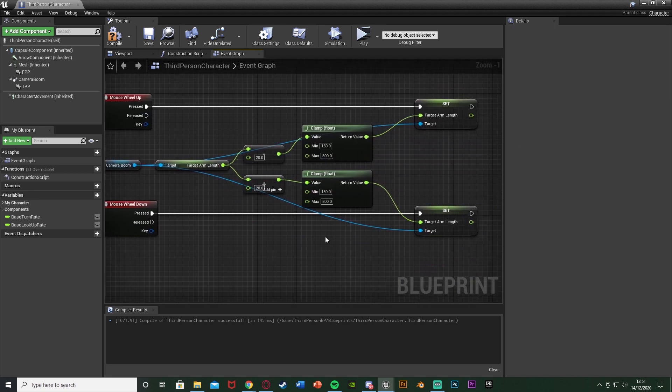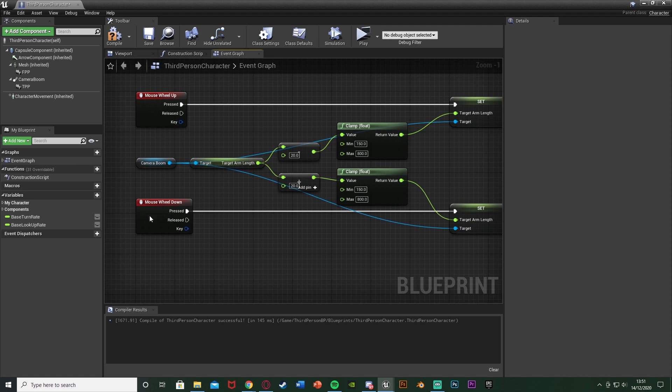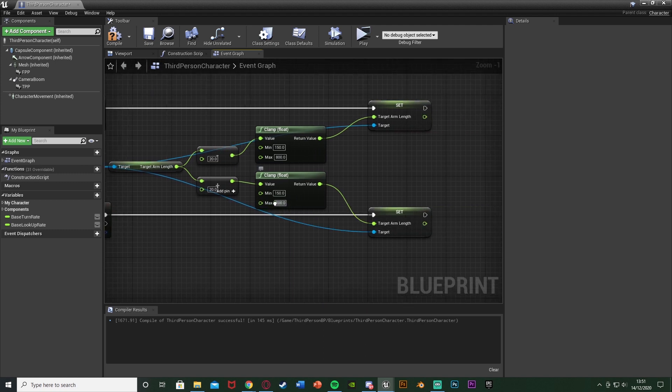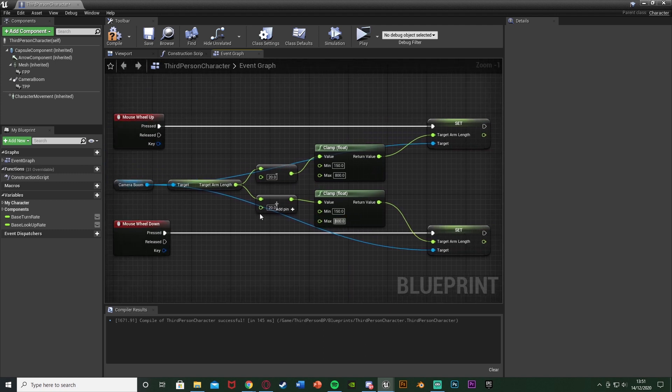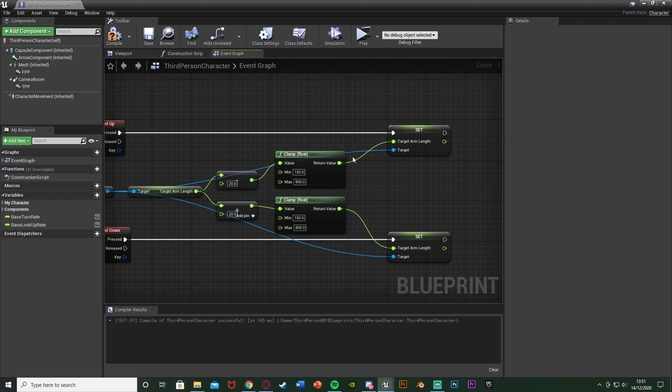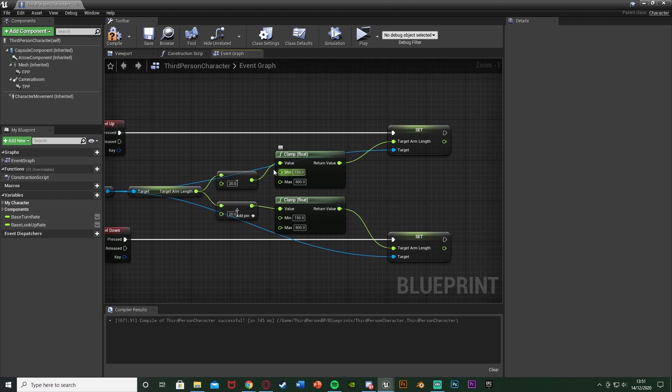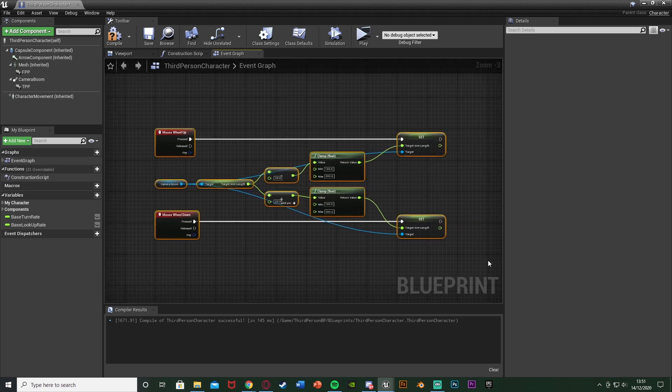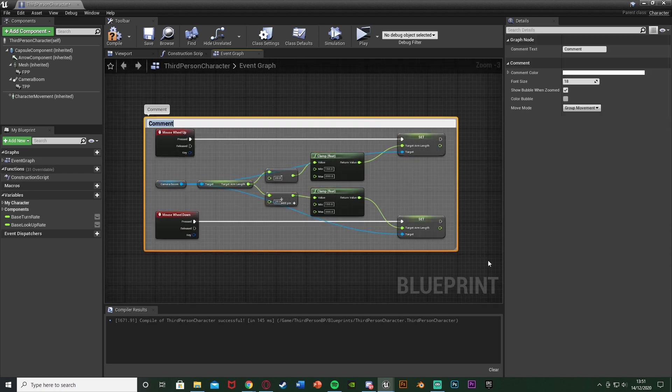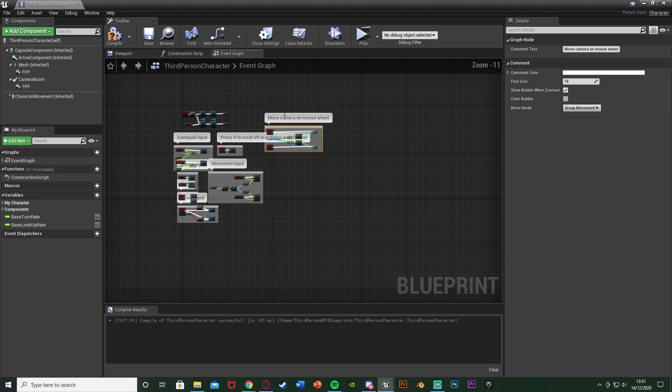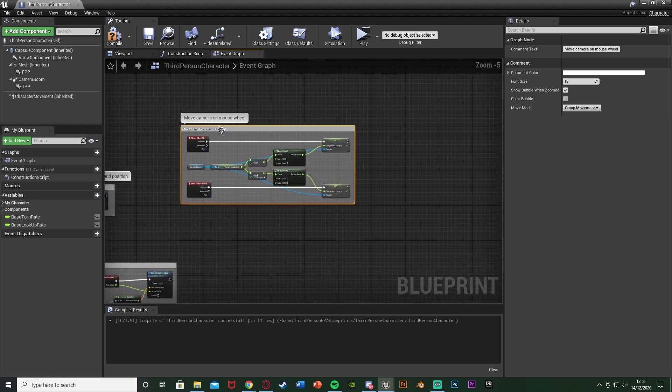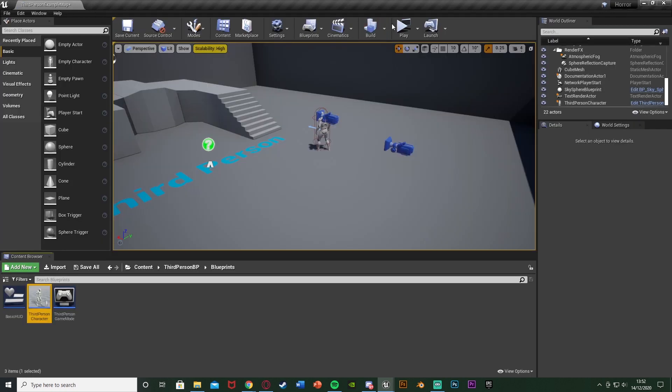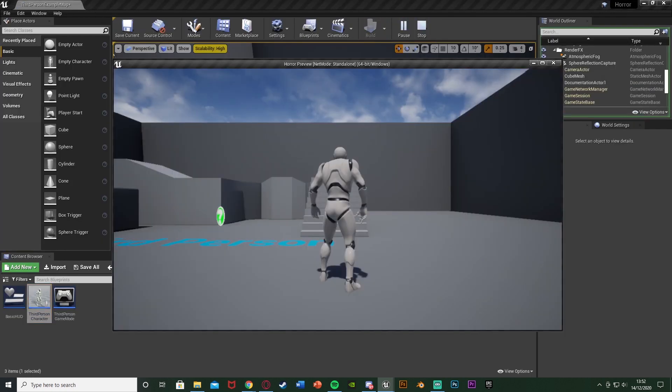When we're scrolling down we're going to move the camera out to a maximum of 800. When we're scrolling up we're going to be going in towards the player again, moving in with a maximum of 150. They're going to be going up by 20 each time. I'll select that, hit C to comment it. I'm going to call this Move Camera on Mouse Wheel. Name that whatever you like, just so that if we zoom out we know what it is straight away. Now if we compile, save that, you can minimize and hit play to test this.